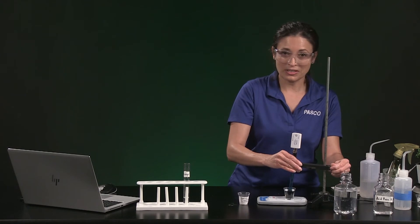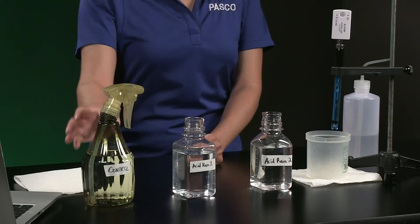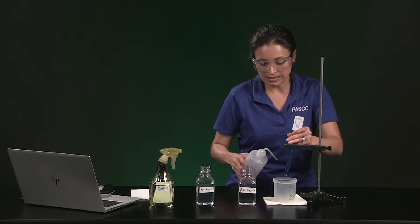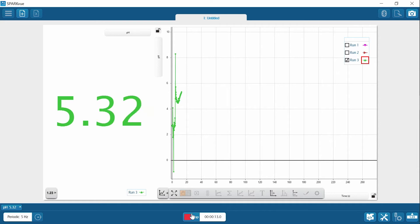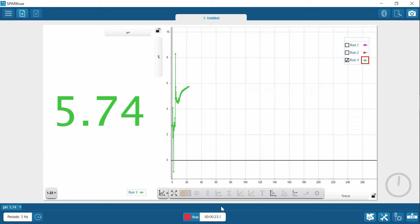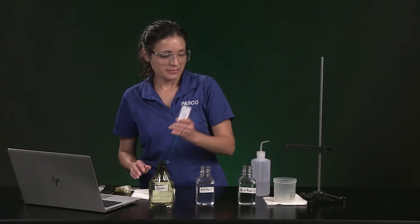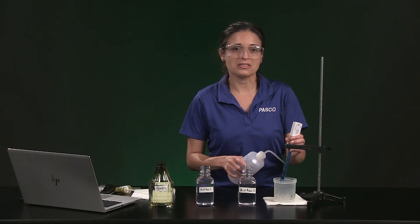I am going to rinse the pH sensor and then we can move on to part 3, where I will make simulated acid rain from distilled water and sulfuric acid. Let's start with the control, which is tap water representing ordinary rain. I am going to start collecting data and put the pH sensor in that tap water. I made acid rain solution 1 by adding 5 milliliters of 0.025 molar sulfuric acid to 250 milliliters of distilled water in this bottle.